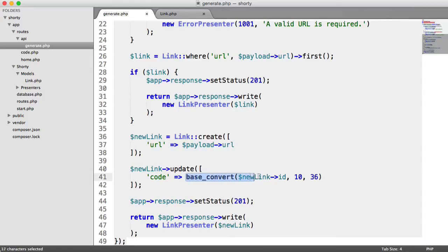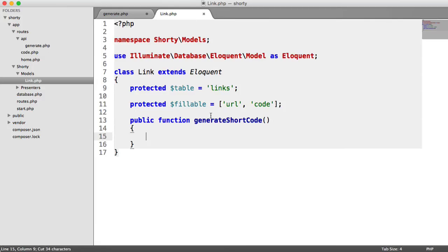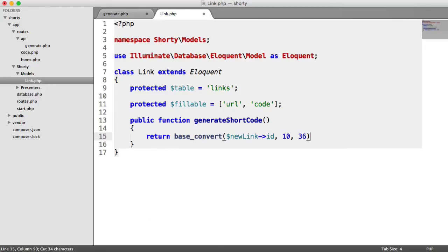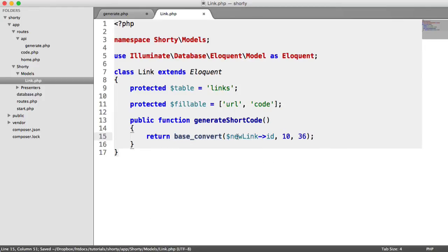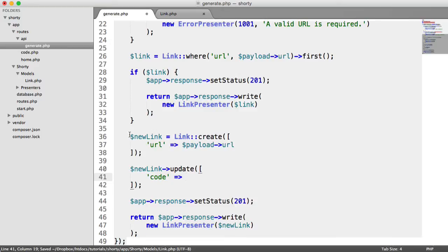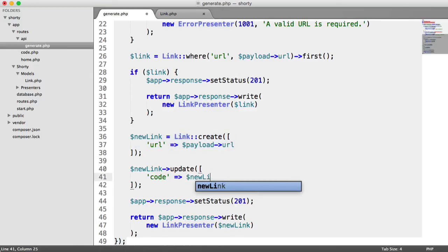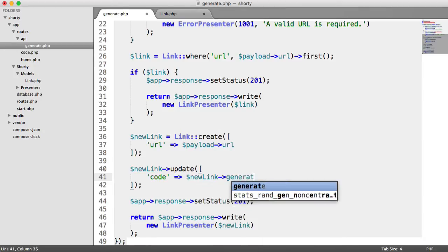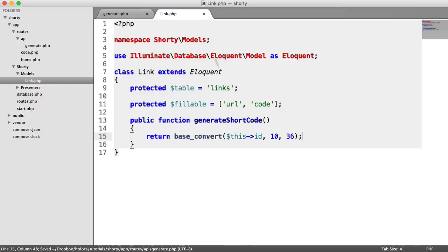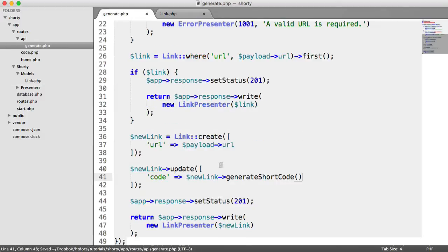So what I'm going to do is copy and paste this, and I'm going to return that base convert function. And here, I'm just going to say this ID, because this will refer to the current object we're working with. So when we create this, we can now say new link generateShortCode. So we're using that method to pull that back.